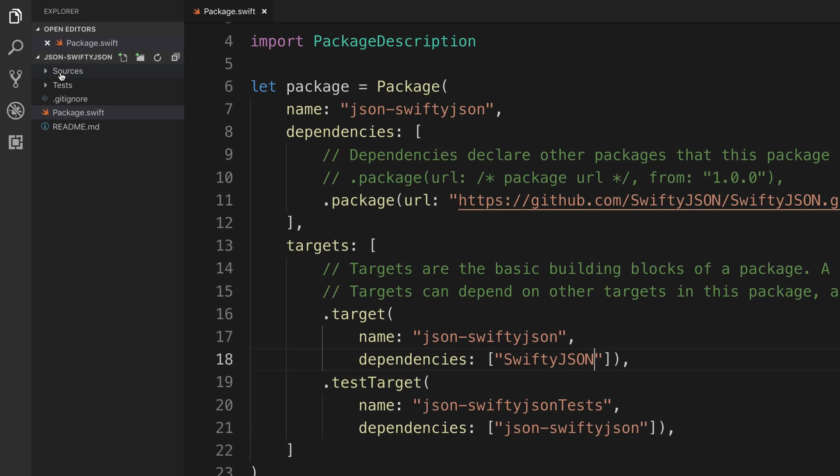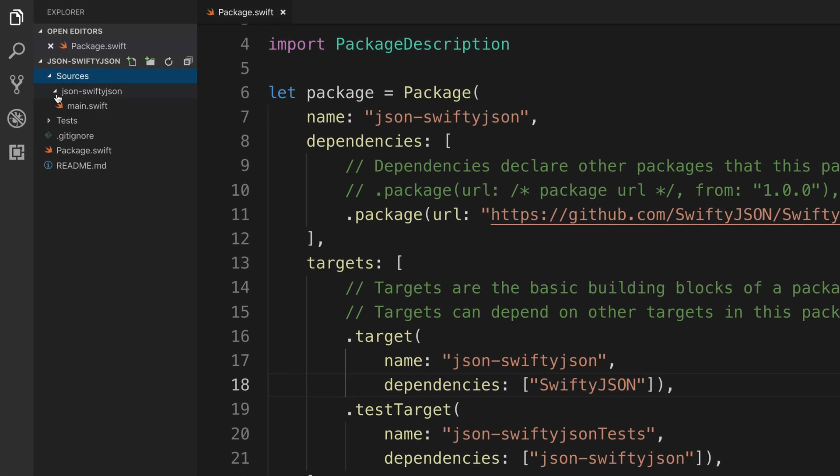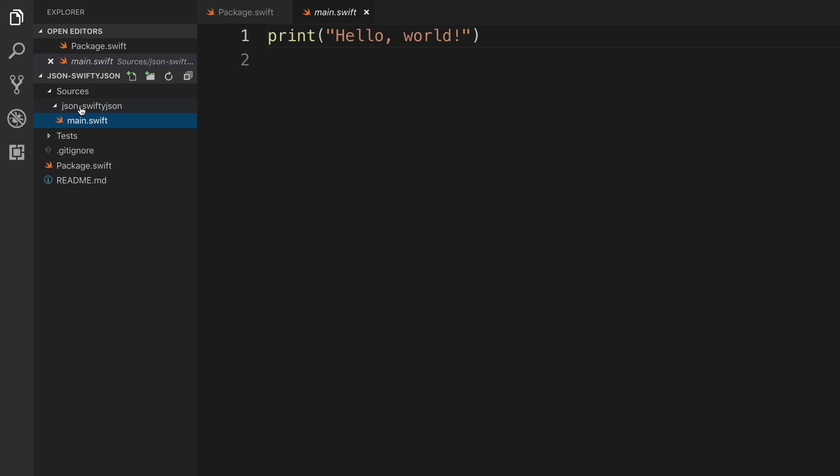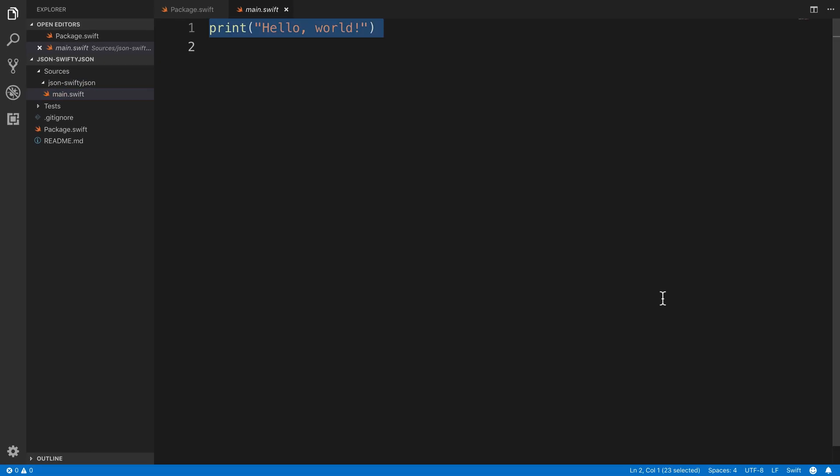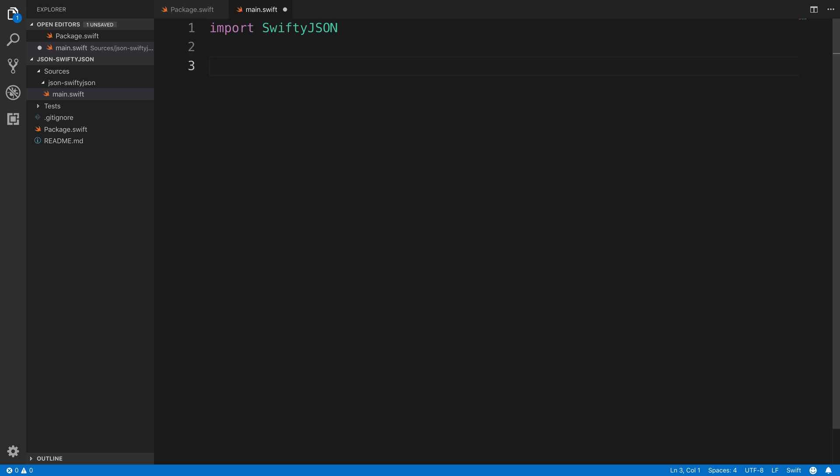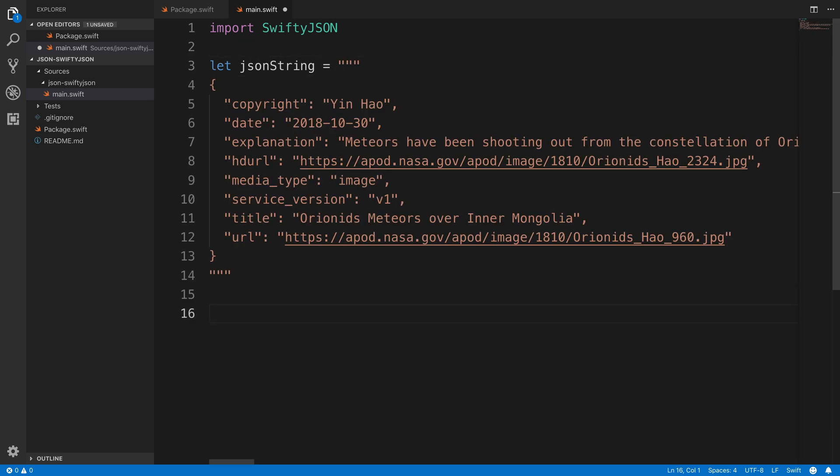Okay, now we'll head over to main.swift and replace the hello world. And we'll import SwiftyJSON. After that import statement, we'll head down and create the JSON string that we worked with in the last project. It's exactly the same.